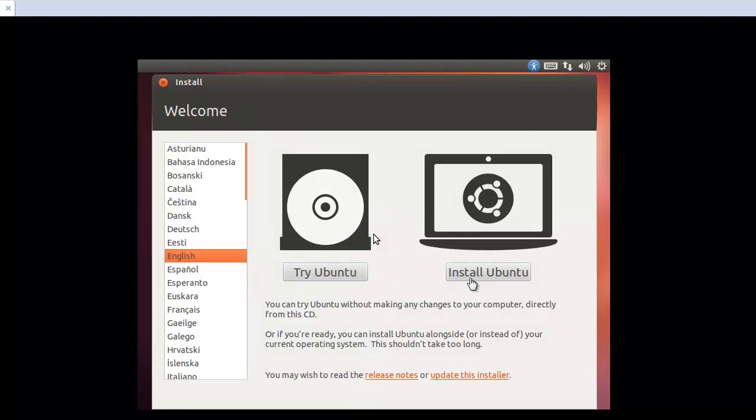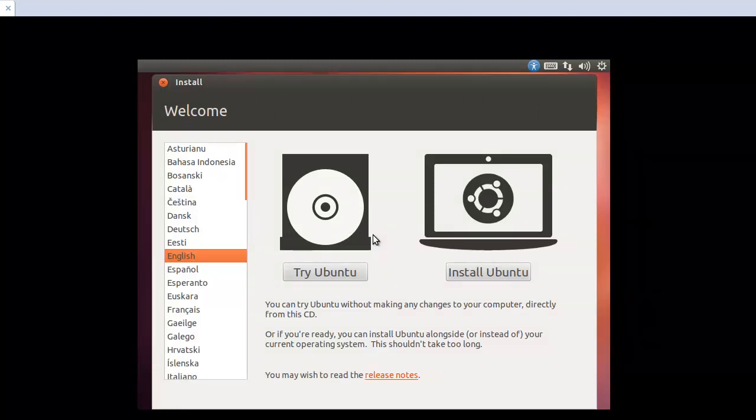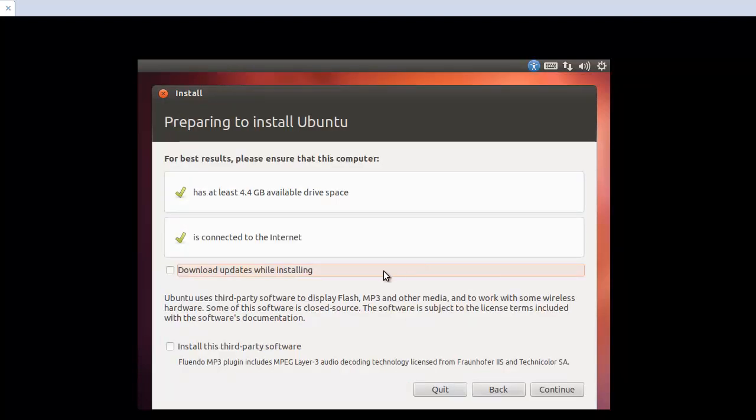Okay, first, install Ubuntu. And here has a list of 4.4 gigabyte and connected the internet. And we can select this one, download update while installing. But if we select this one, it'll take a long time.